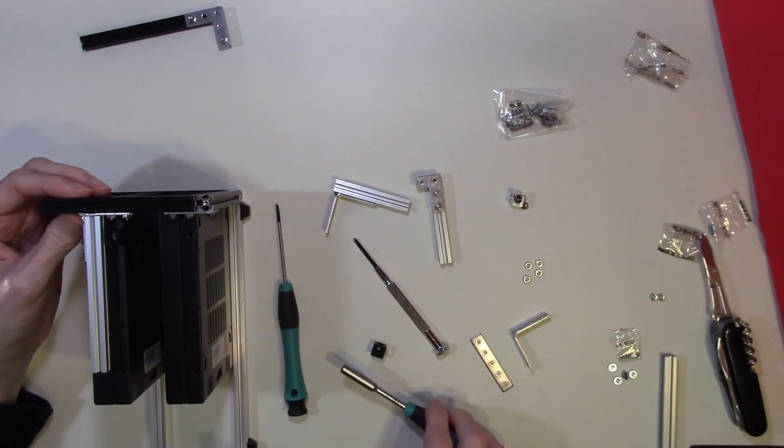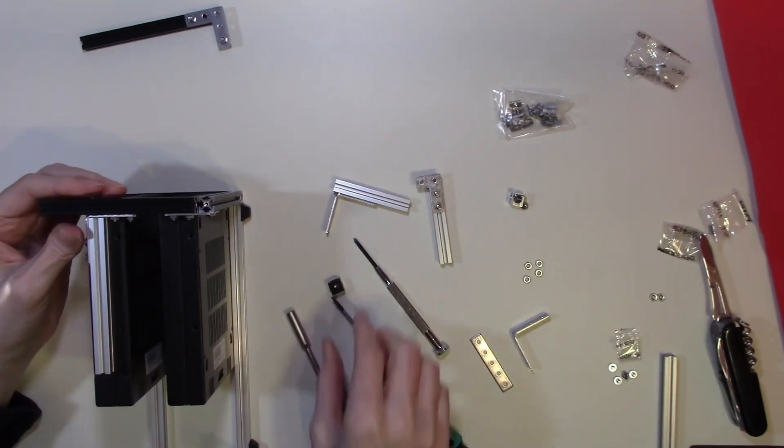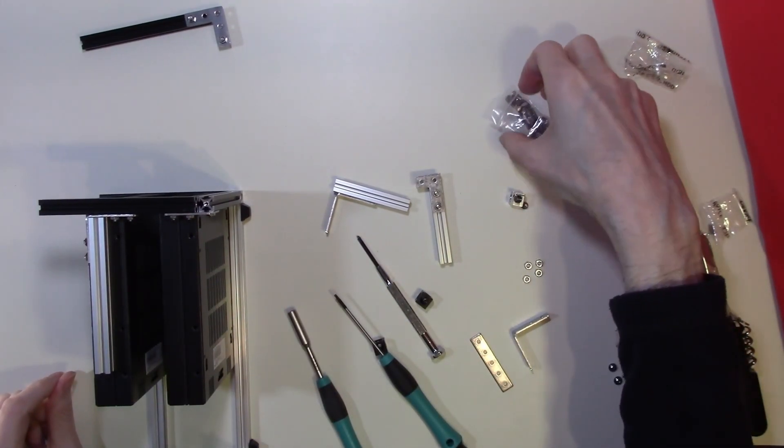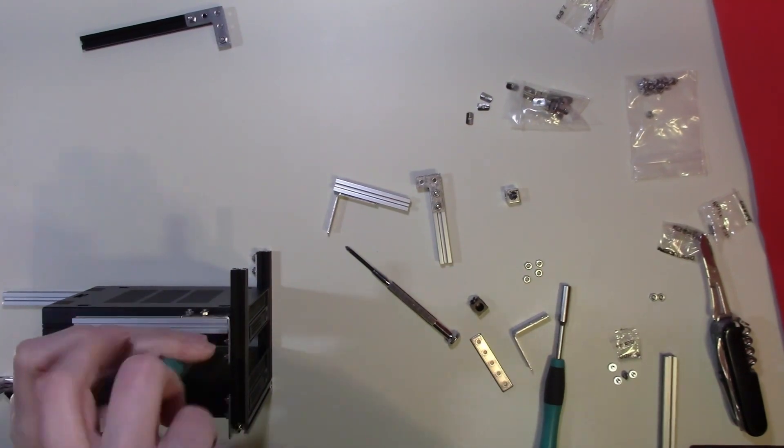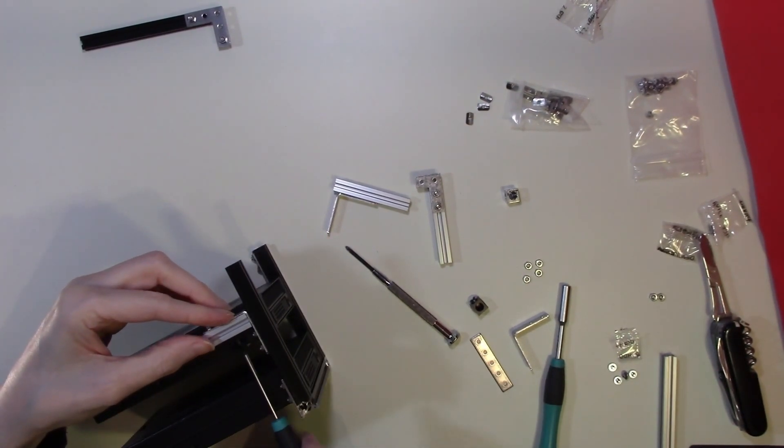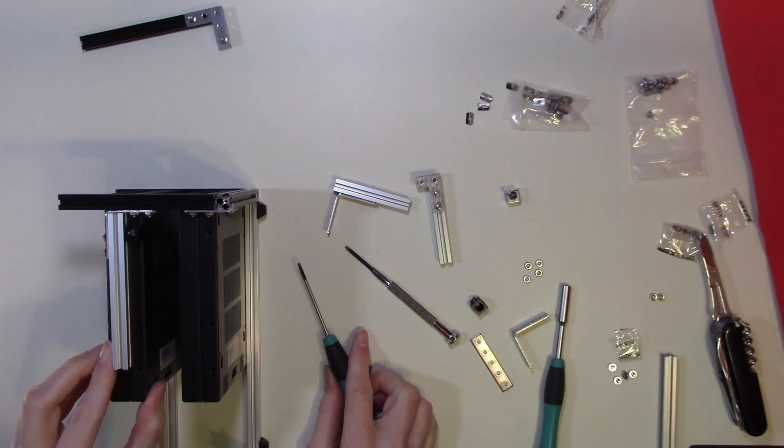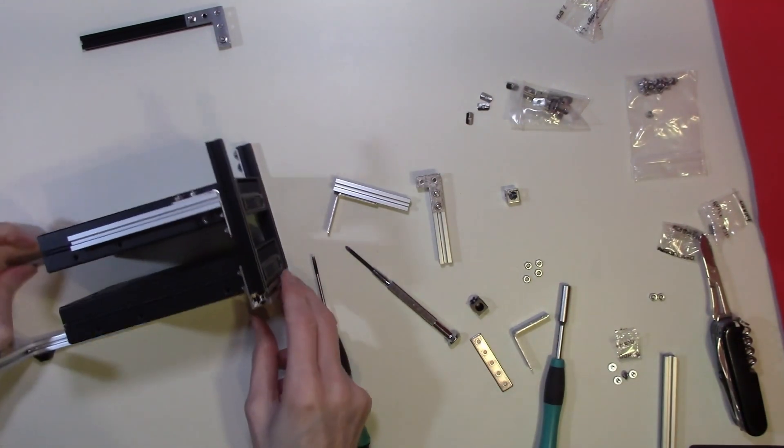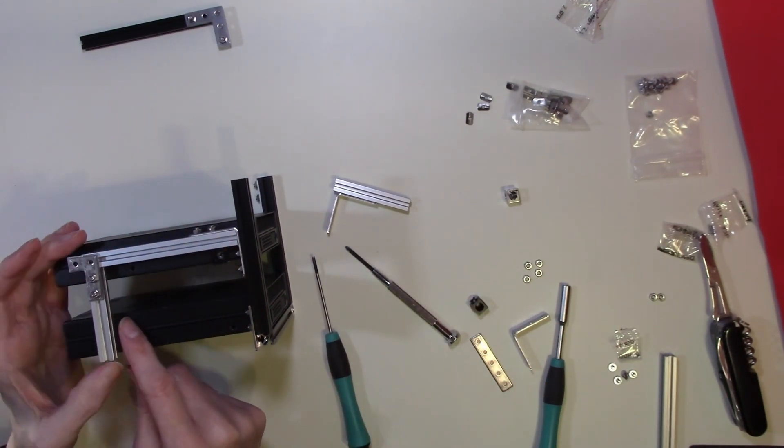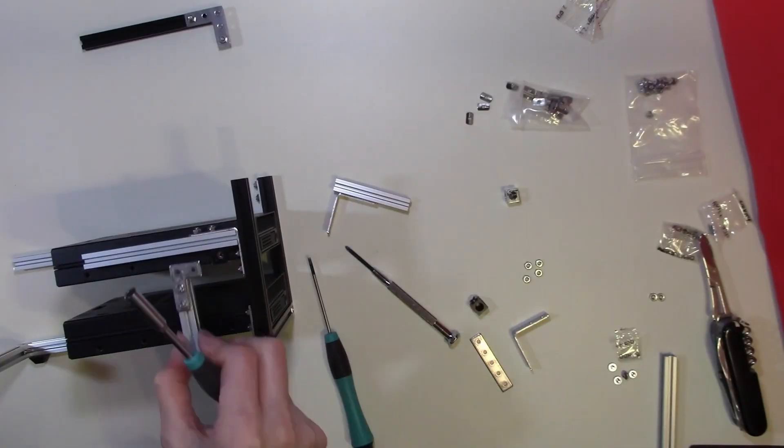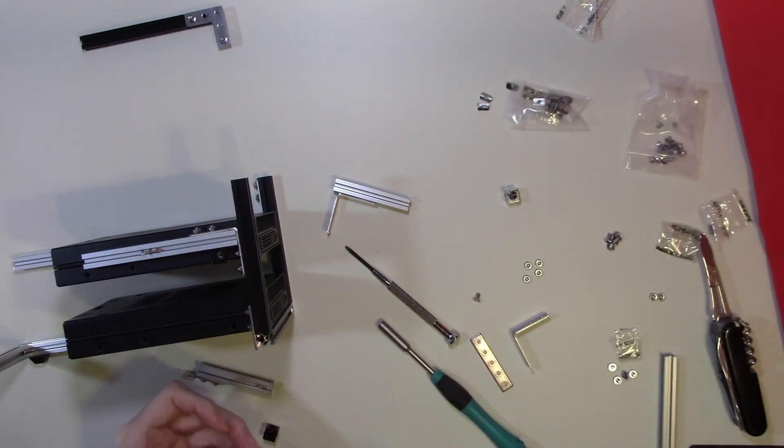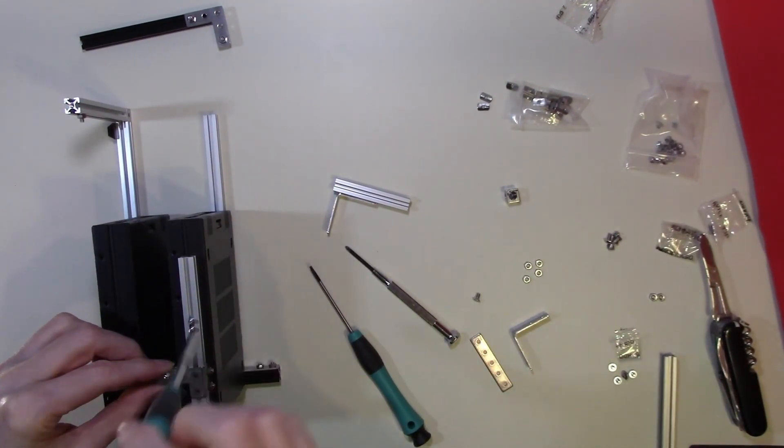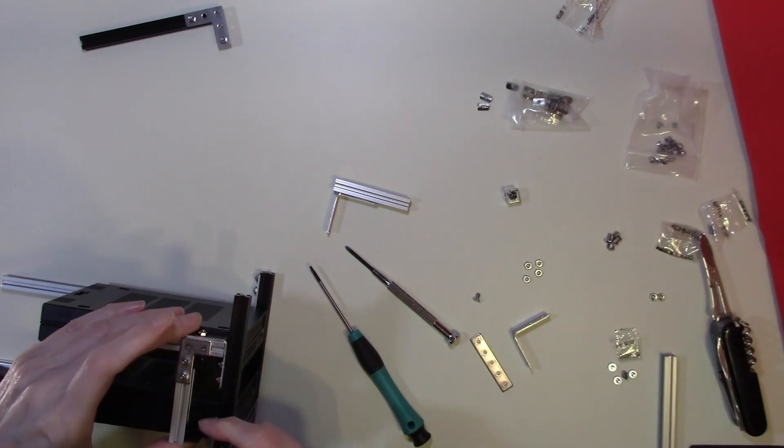This can be moved down slightly. Another one of these. And turn this up. And that's that corner sorted. Now we just have to do the same for these.